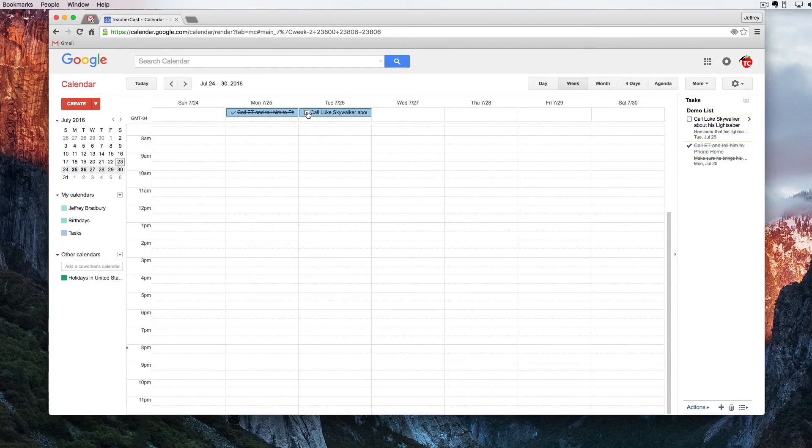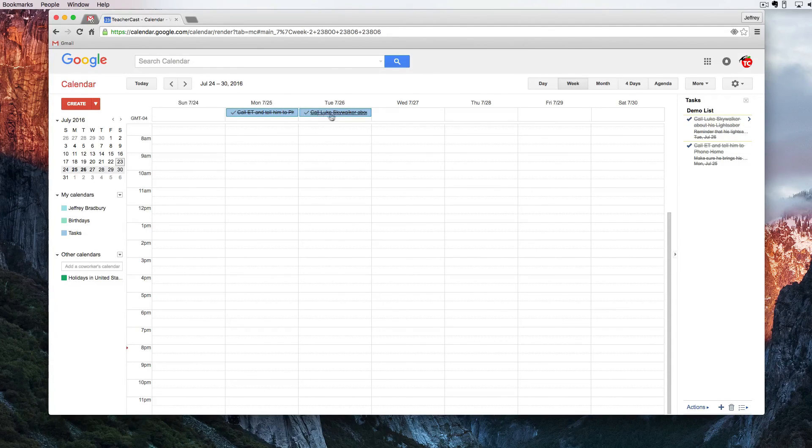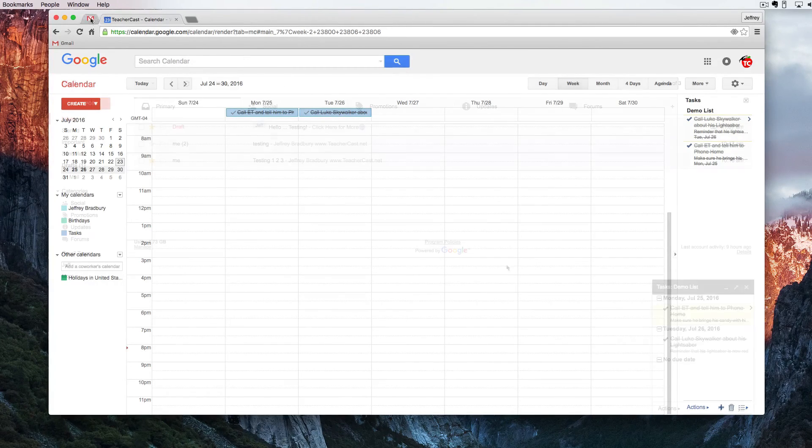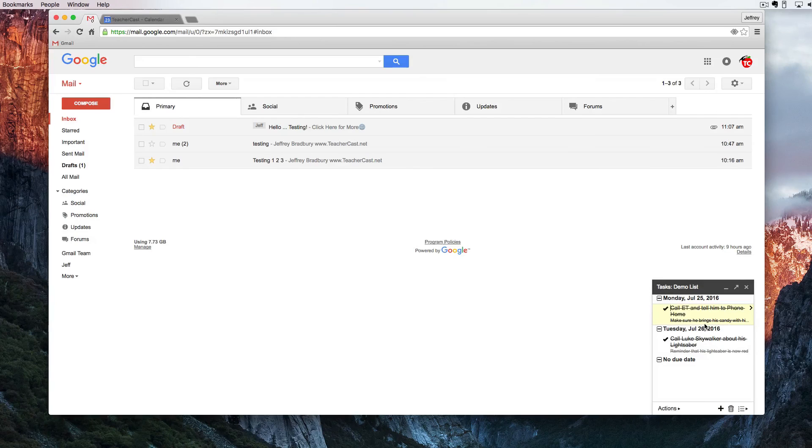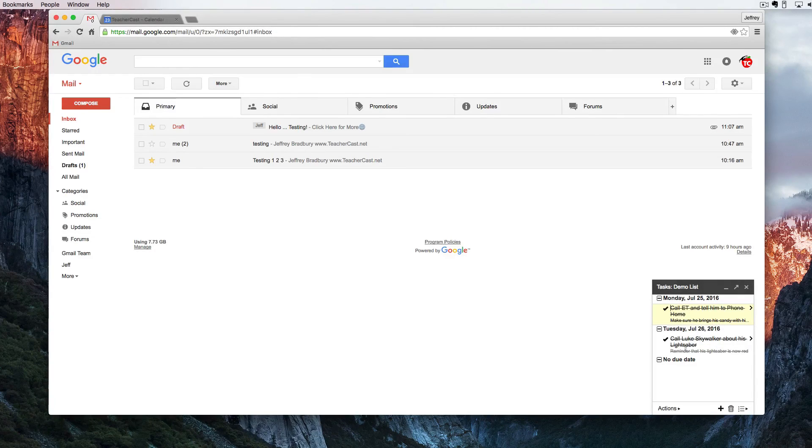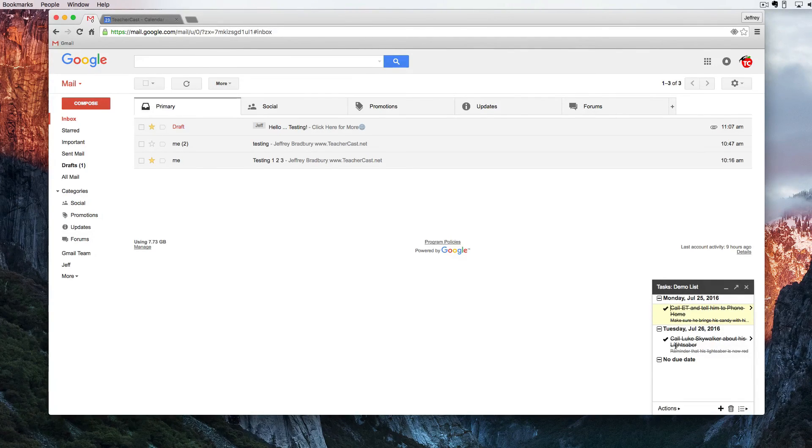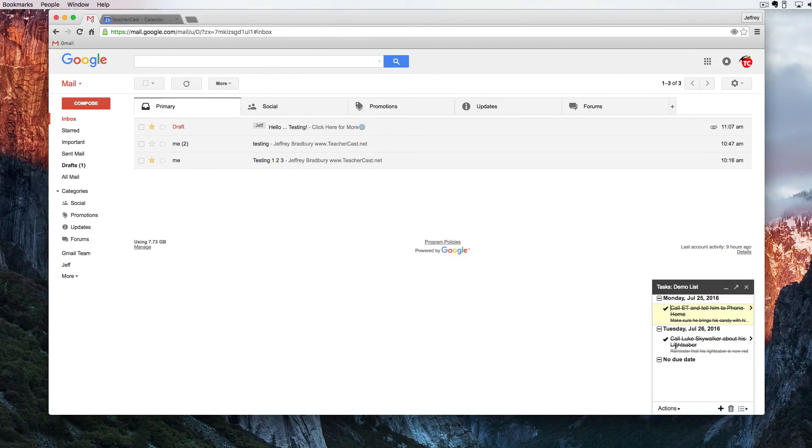In fact if I come over here to the Skywalker one and I click off that we can see our task is done. And then when I switch back over to Gmail you can also see that it automatically struck through the task. So here's how Gmail and Calendar can work together.